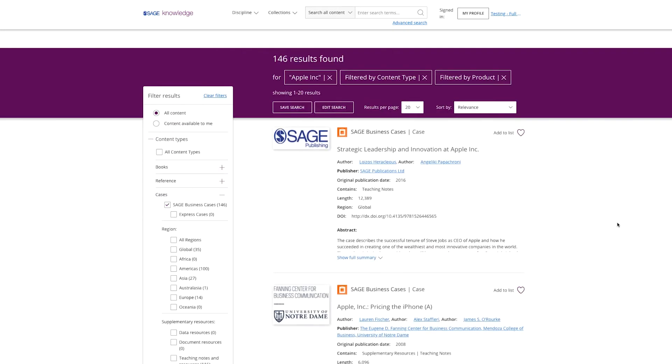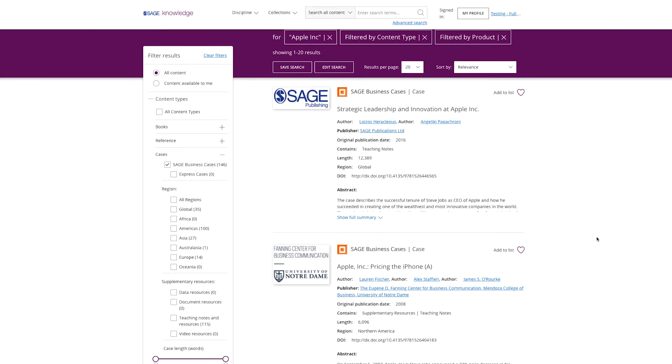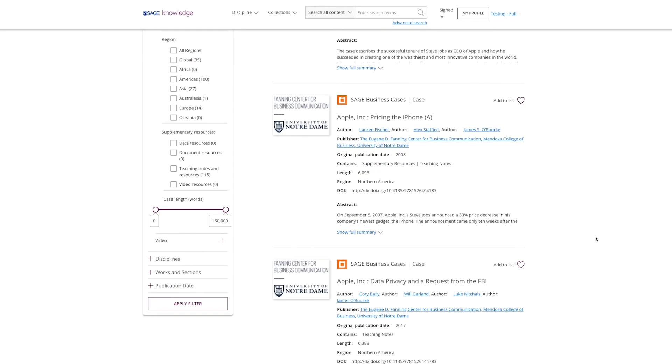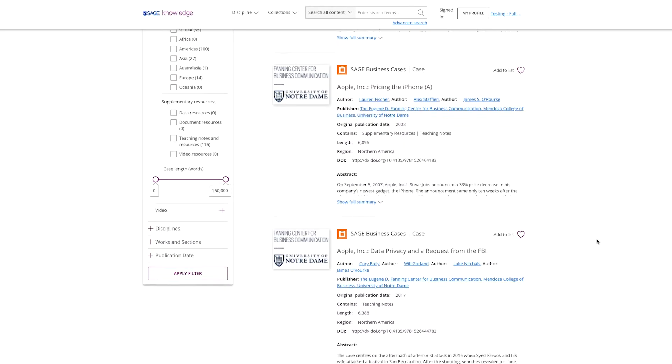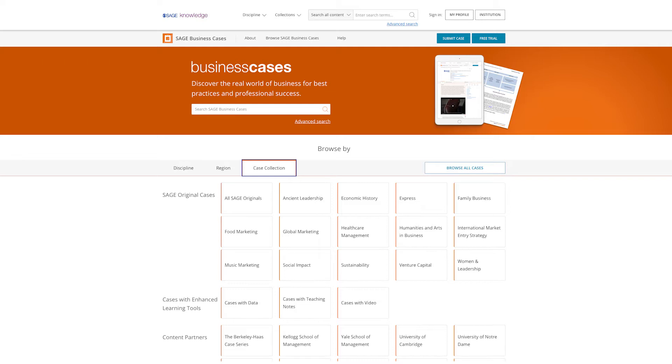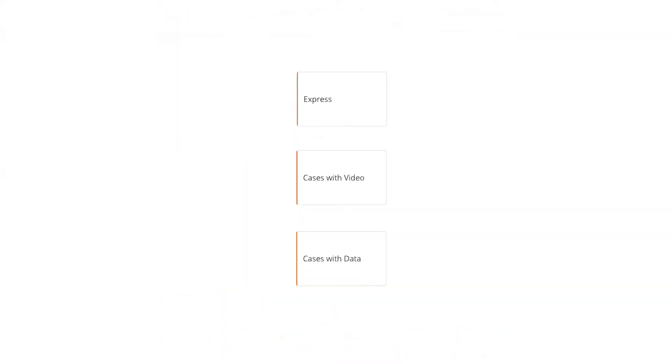Combined with our new Search by Organization feature, users can easily find materials relevant to them out of our thousands of cases. The new 2020 Sage Business Cases collection adds three brand new content types to the platform.